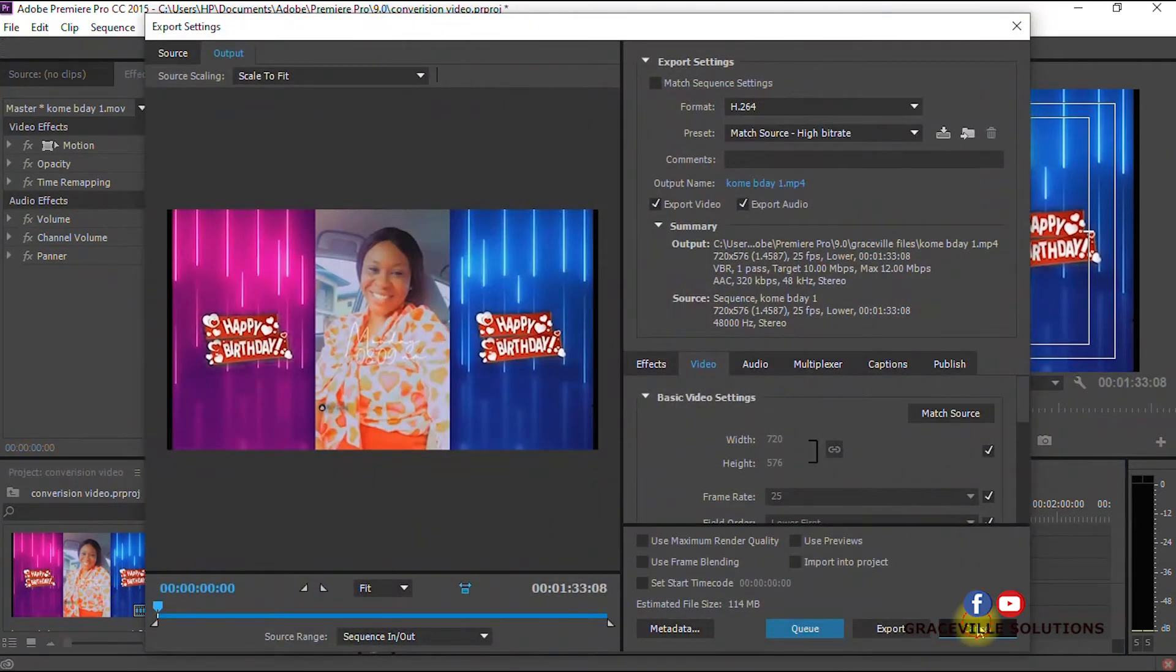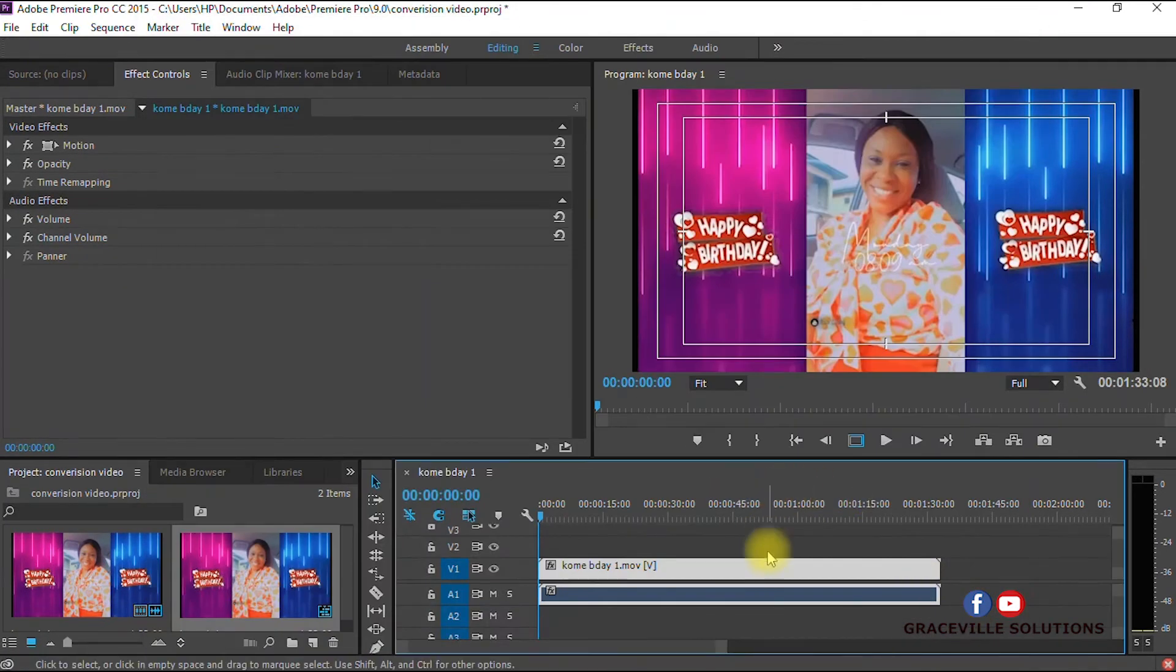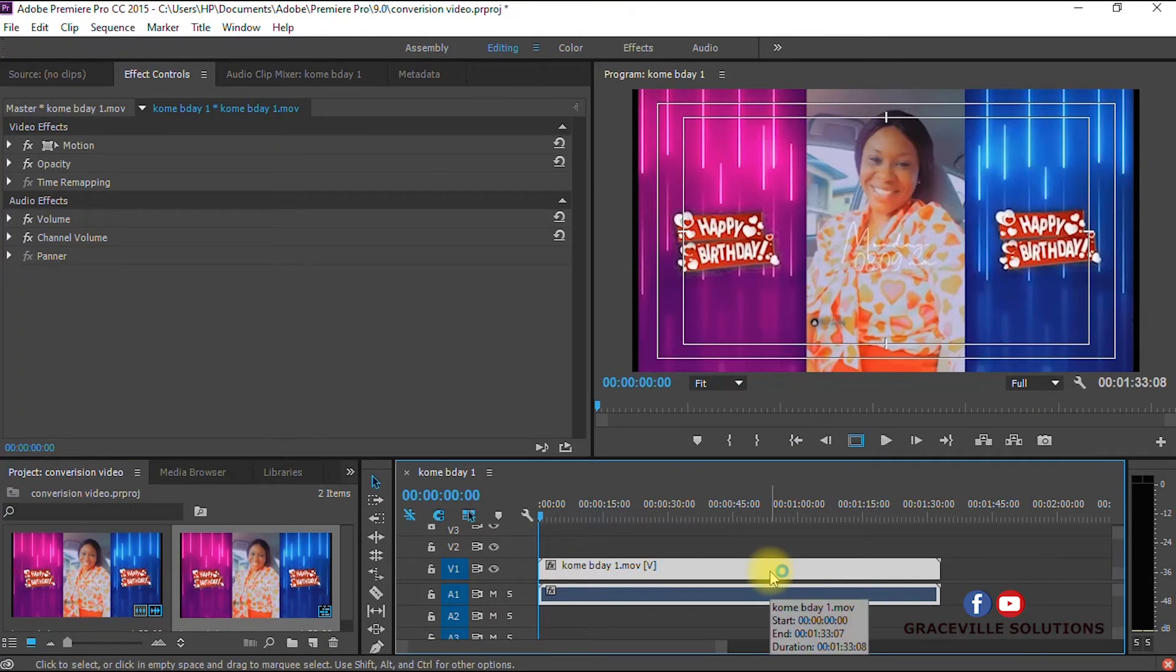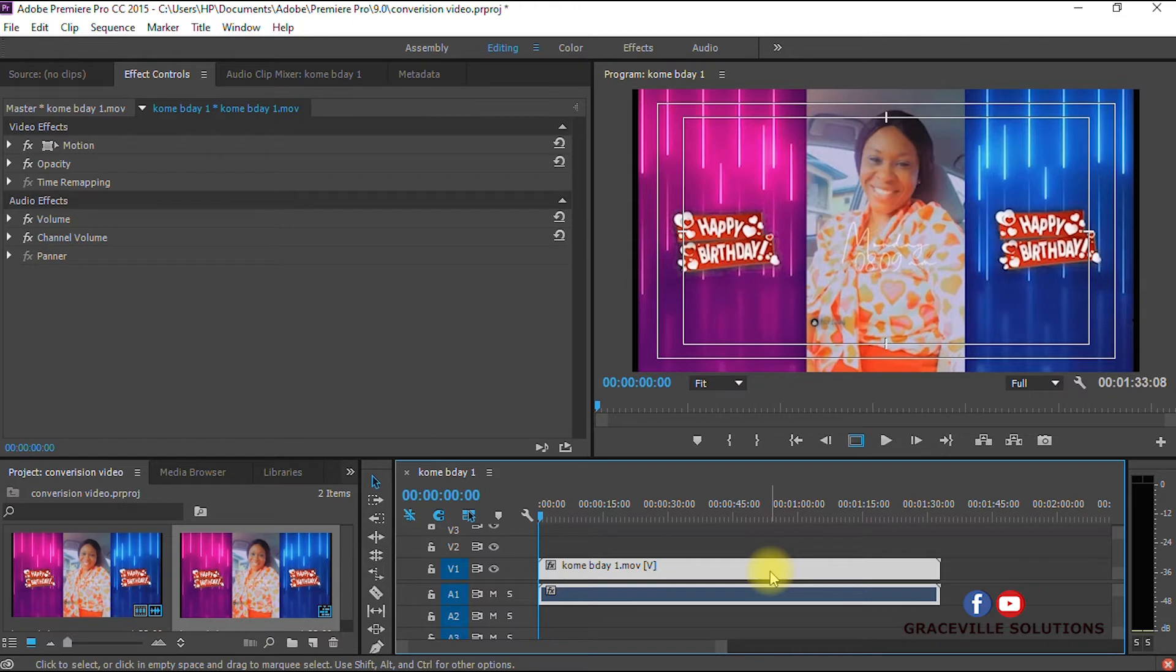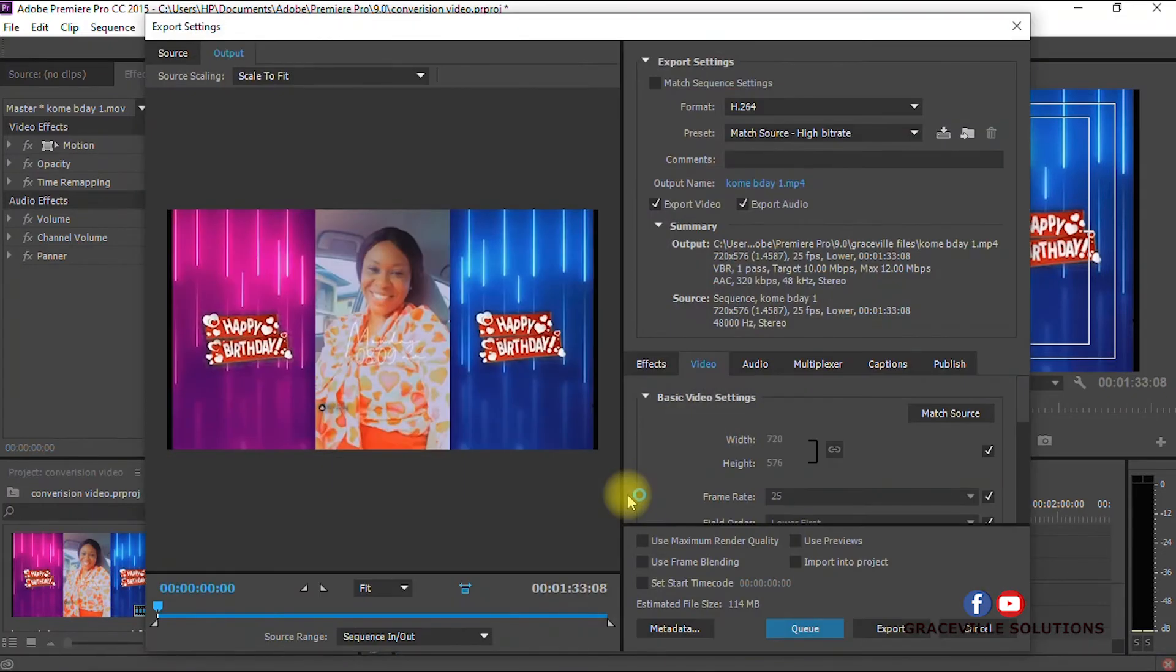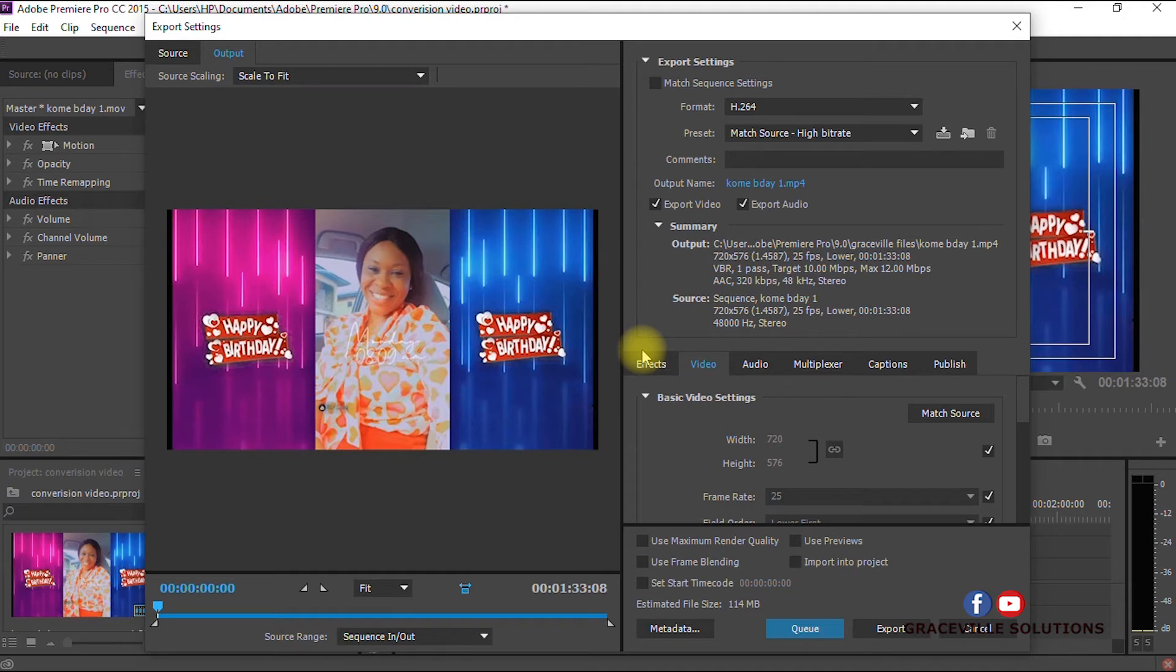Alternatively, you can just press Control+M on your keyboard if you're using Windows, or Command+M if you're working on Mac. This brings us to this interface.